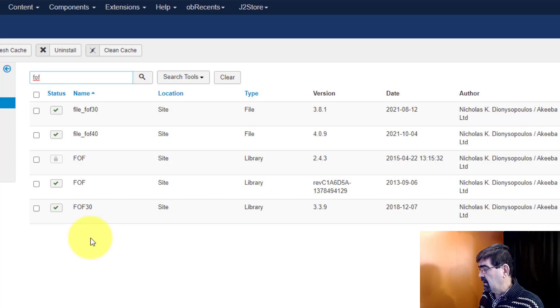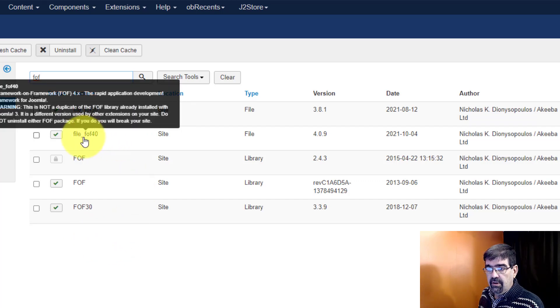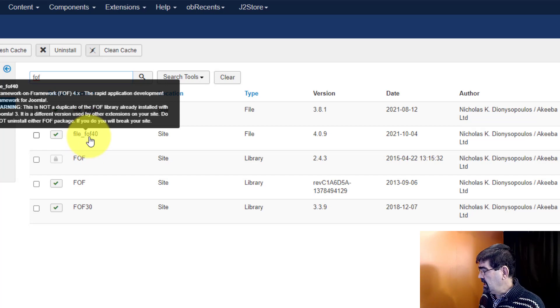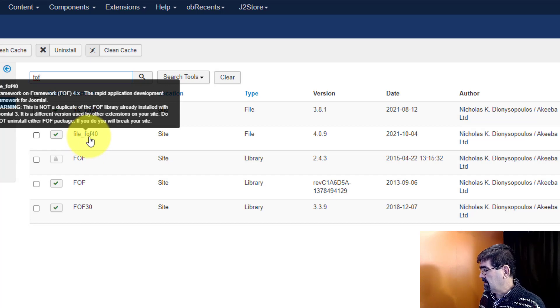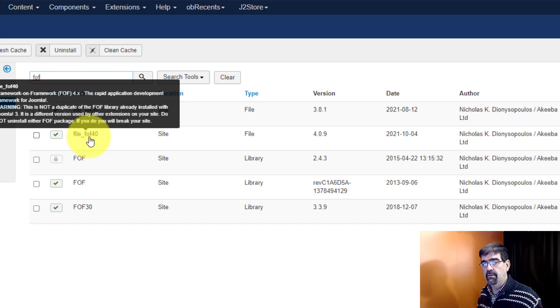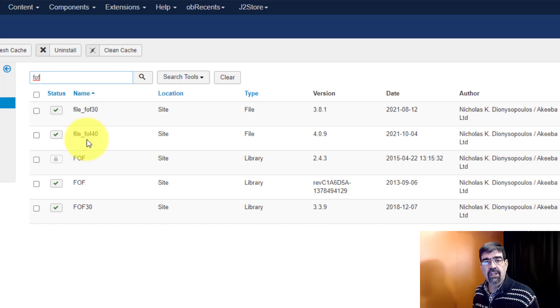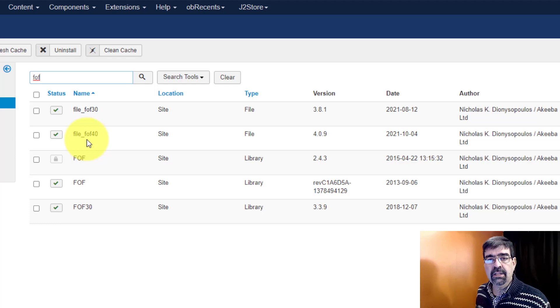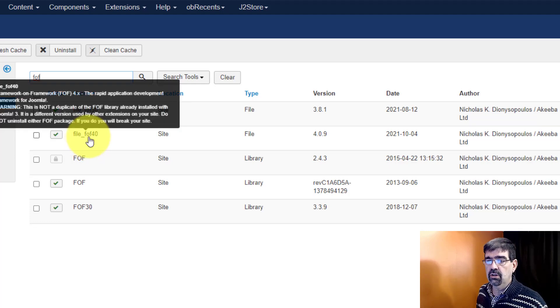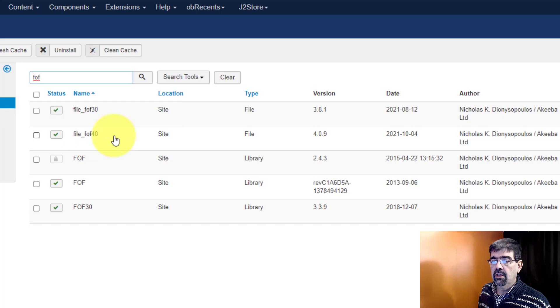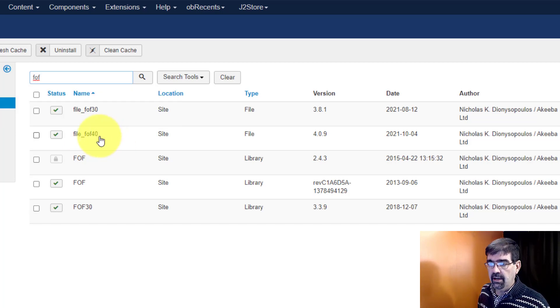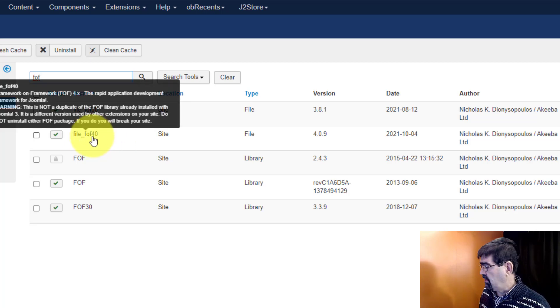Now FOF 40 you do need that if you're using any Akiba extension that was released after March 2nd 2021. So if you're using any up-to-date Akiba extension on your Joomla site you do need file underscore FOF 40.